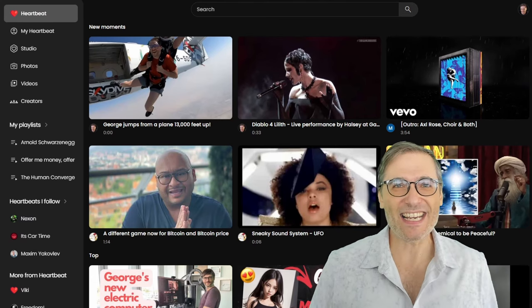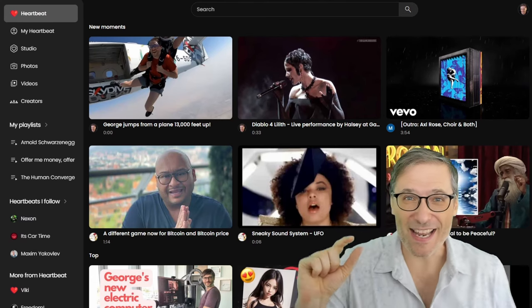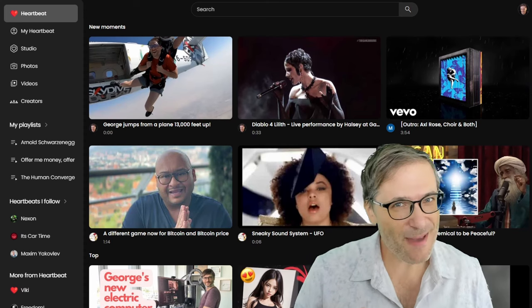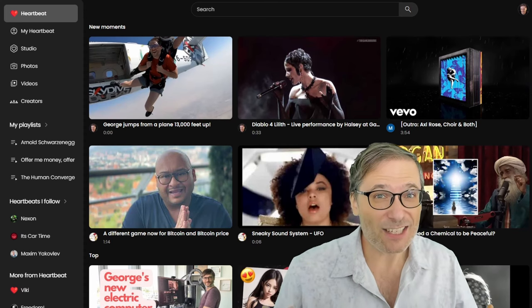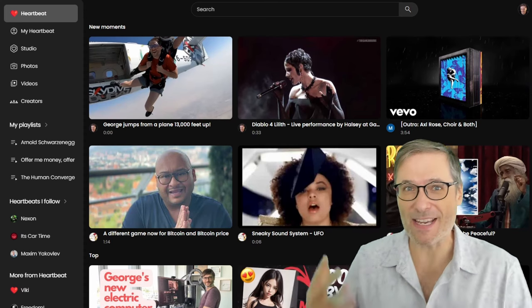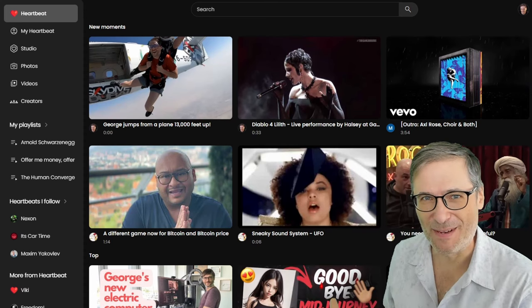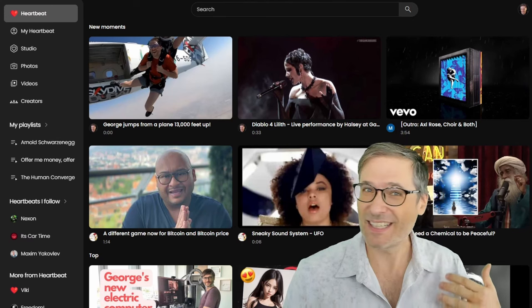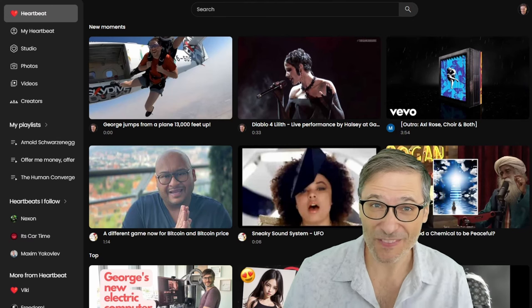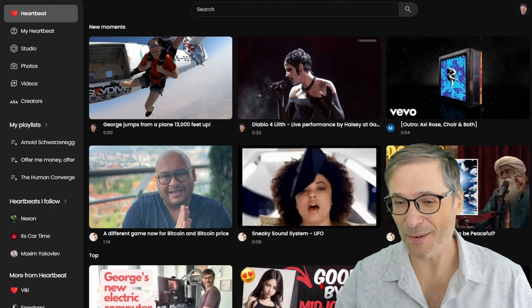What do you guys think? I know it's a small thing, but it's one of many that we are adding to Heartbeat to make it better than YouTube — a better design, more useful and relevant.